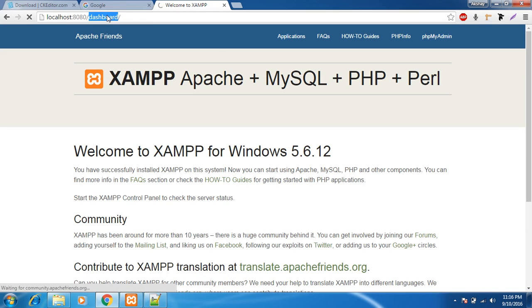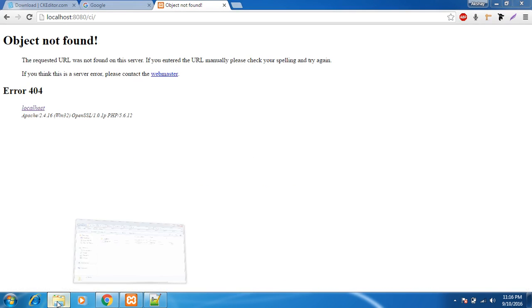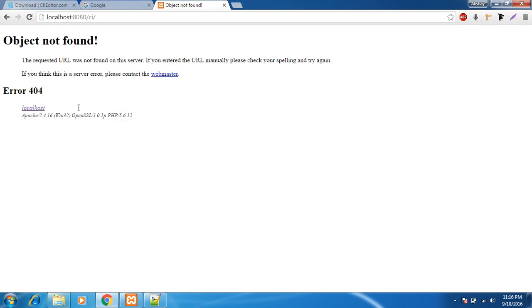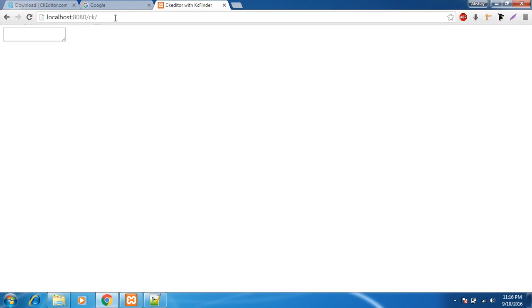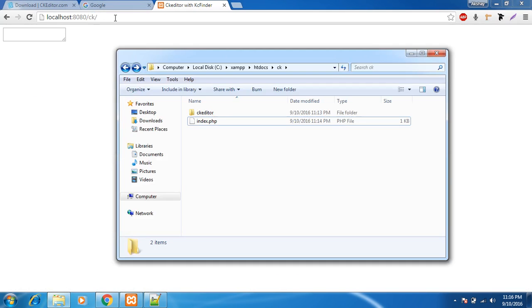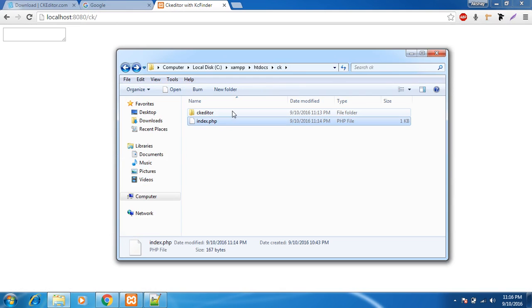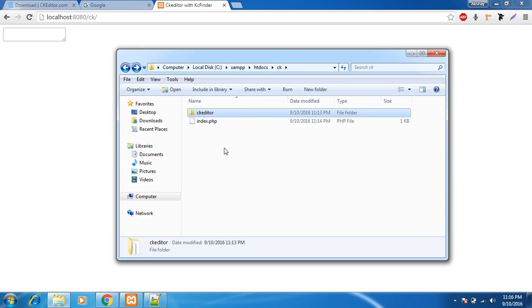So let me go to my folder CK. I have created a folder named CK and inside that I have an index.php file and a CKEditor folder.